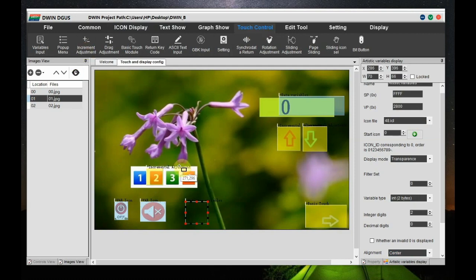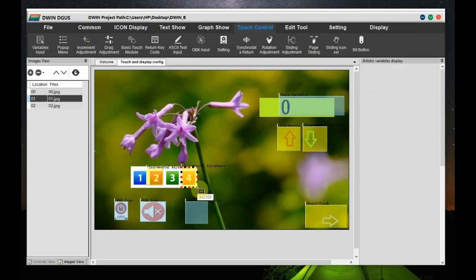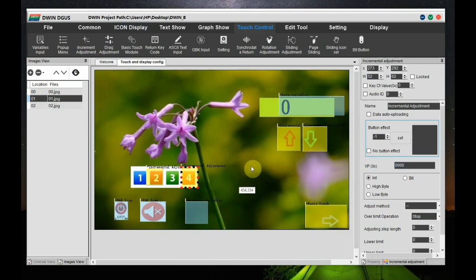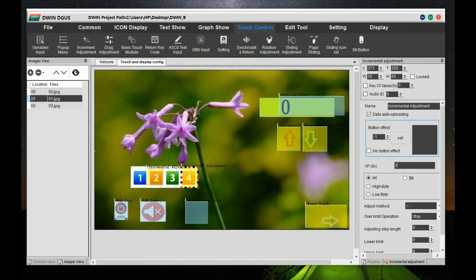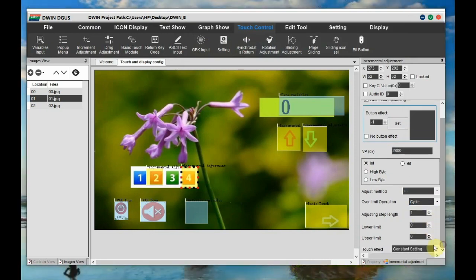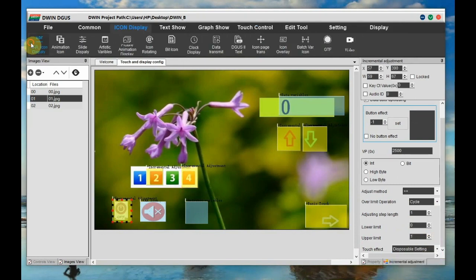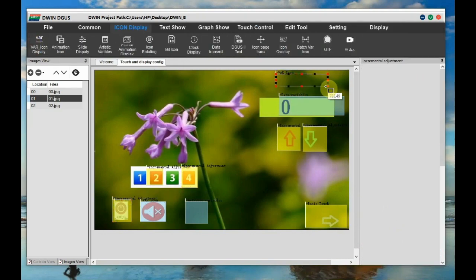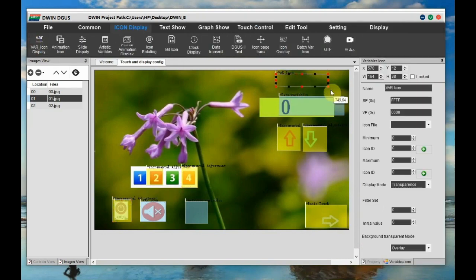Now we have to provide the touch effect. For that click on incremental adjustment and draw over number 4. As you are going to provide touch facility there. And to the right hand side setting, enable data upload. And provide the same VP 2800. And adjustment method plus plus. And lower limit is 0. And upper limit is, let us say 20. So it will vary from 0 to 20.